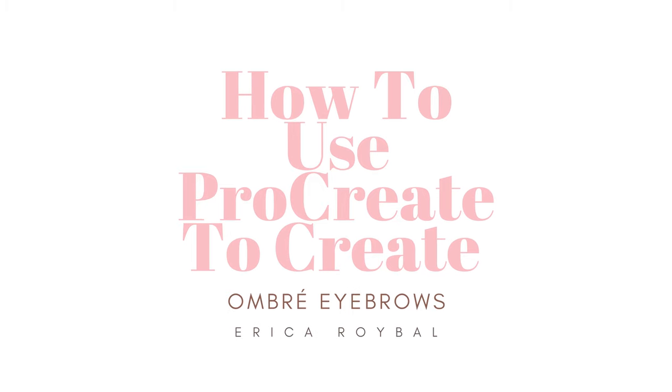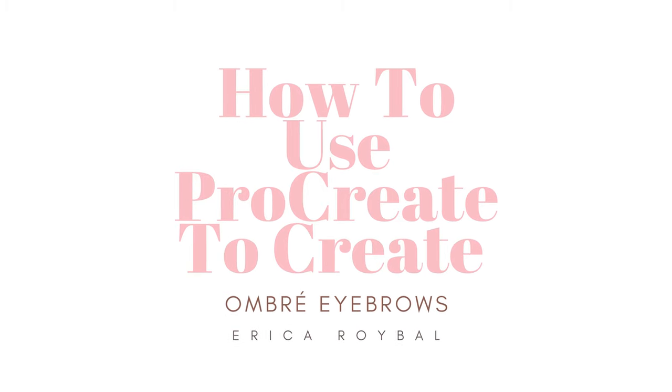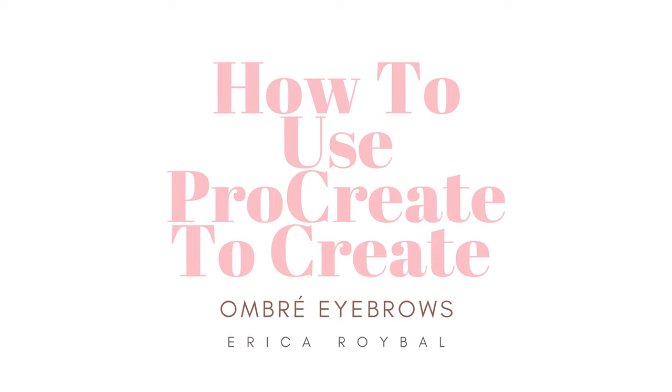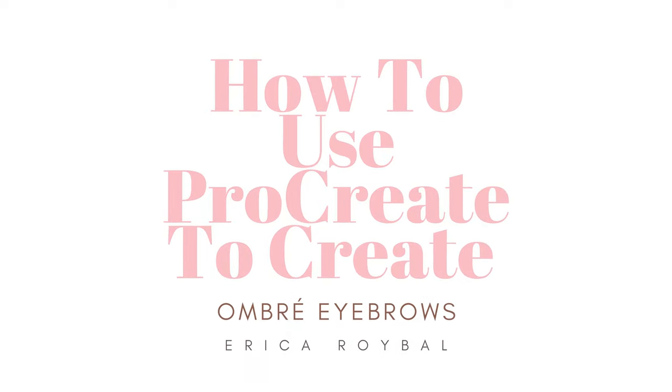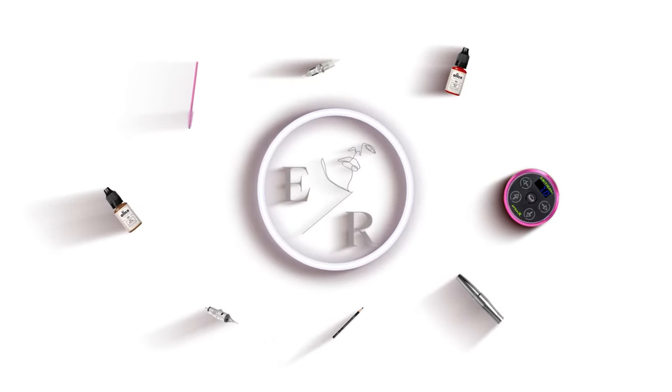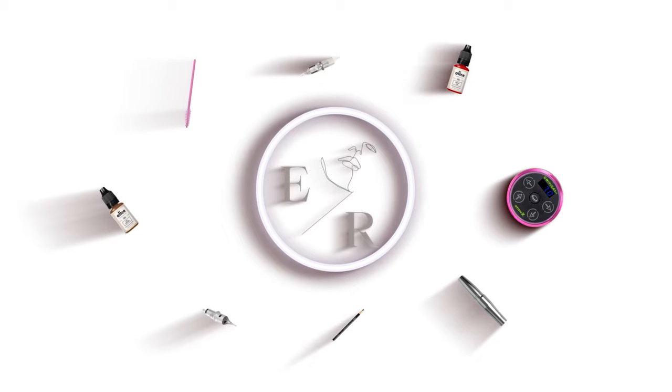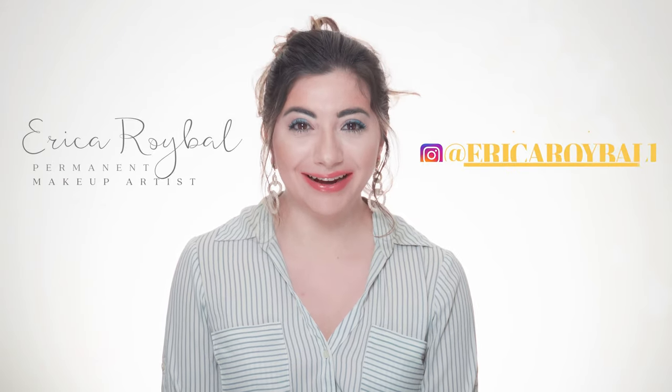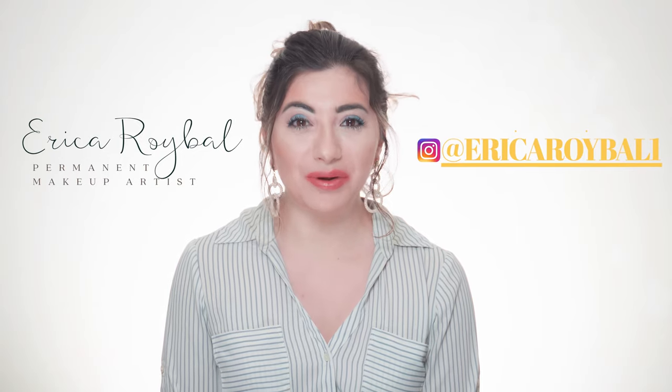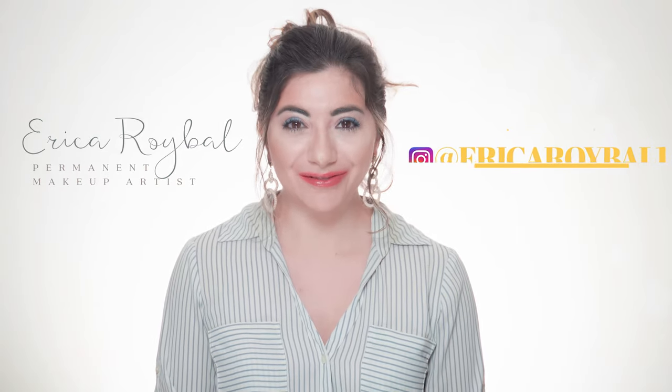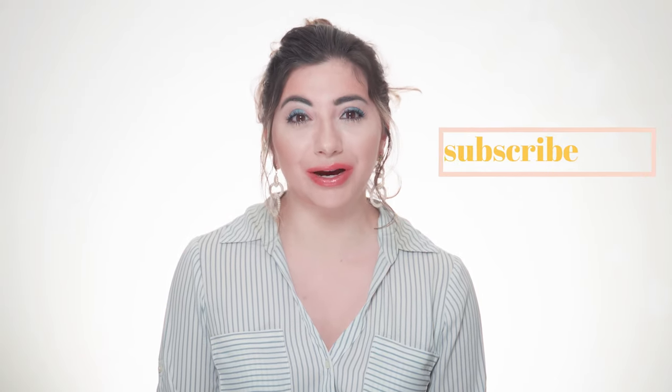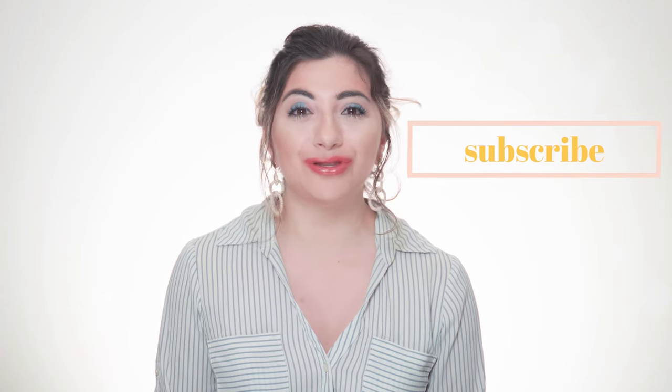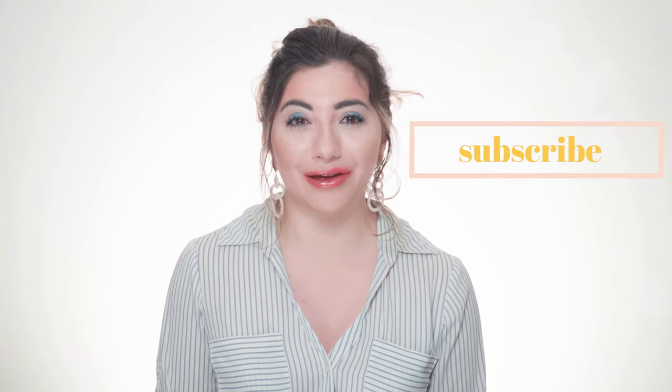In today's video, I'm going to share with you how to use Procreate to create ombre eyebrows. Welcome to my channel. My name is Erica and I'm a professional permanent makeup artist. If you are here for the very first time, welcome! Our content is designed to help artists improve their permanent makeup work. If you are interested in permanent makeup, please consider subscribing to my channel. I put out new content every week.